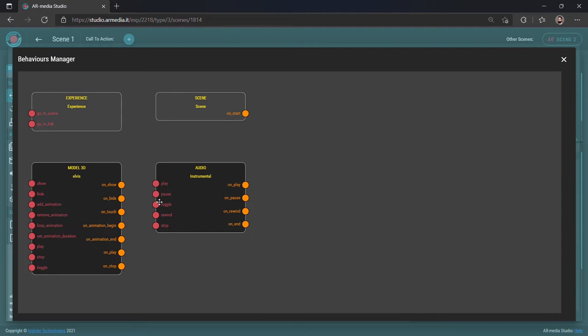Each block has a number of options available. In particular, on the left side of the blocks you will see events, while on the right side you will see actions. By visually connecting actions to events with your mouse, you can decide what type of interactions the user will be able to explore.